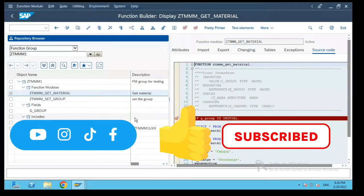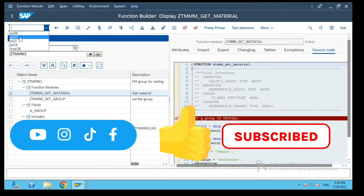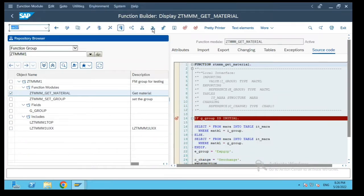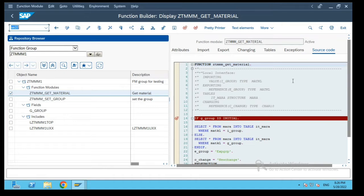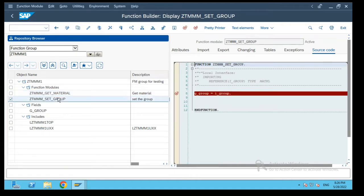Hi everyone, I am in transaction code SE37 and I have clicked on the Overview button to see the function group overview. Now we will see how this global variable works in the function group.